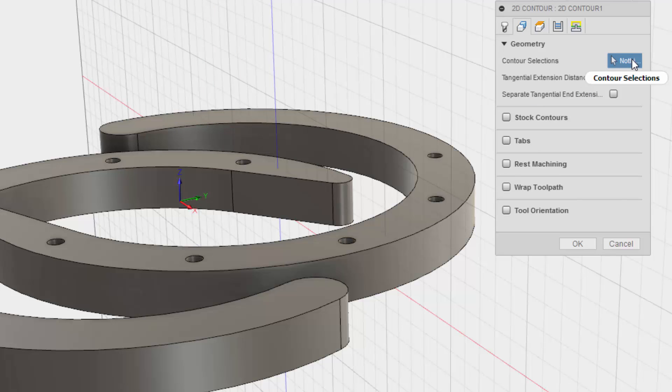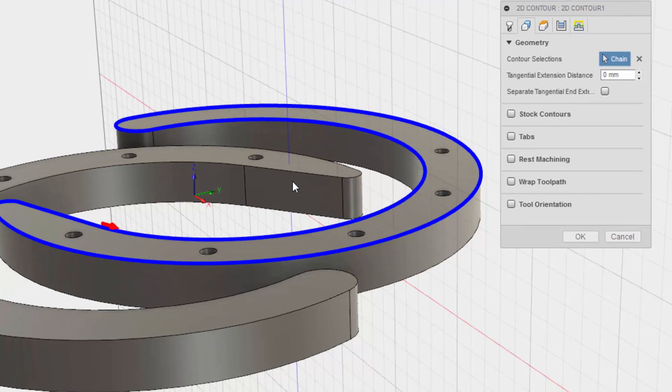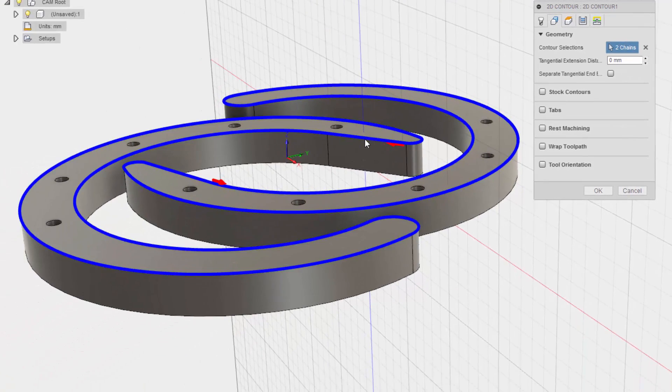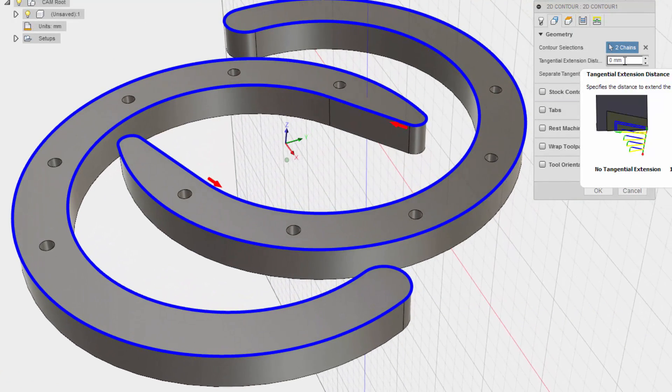Contour selection. We already had this, right? Oh no. Okay, there we go. And that one too. Cool. Alright.